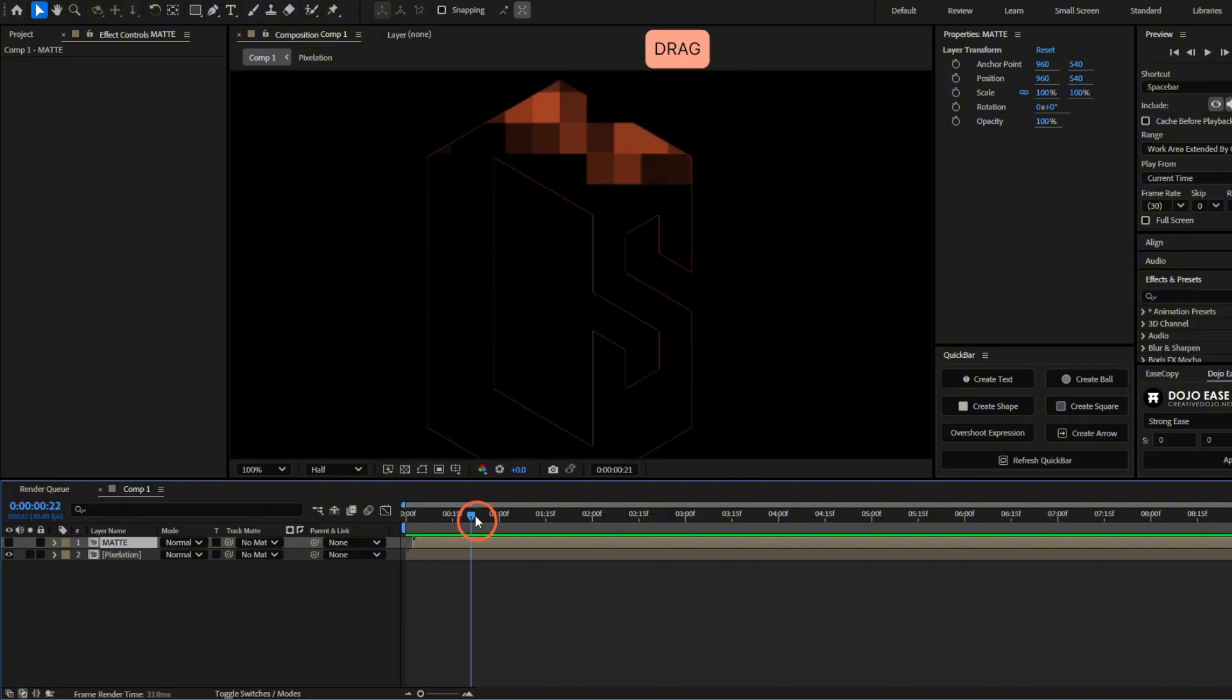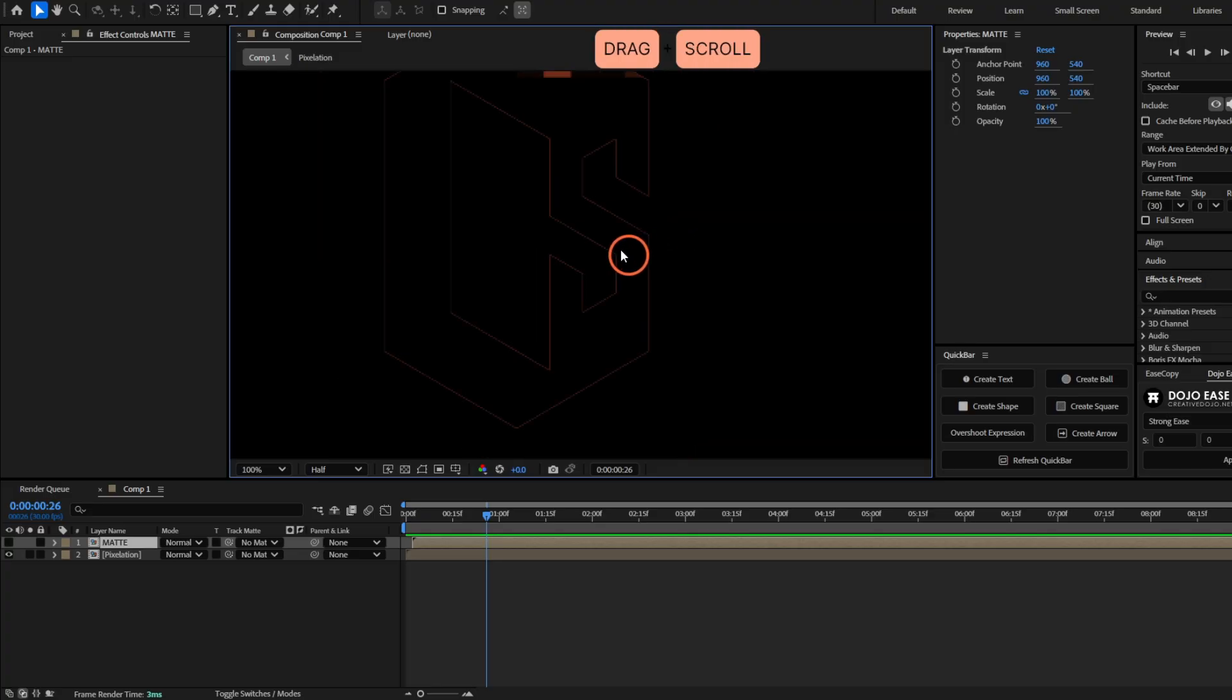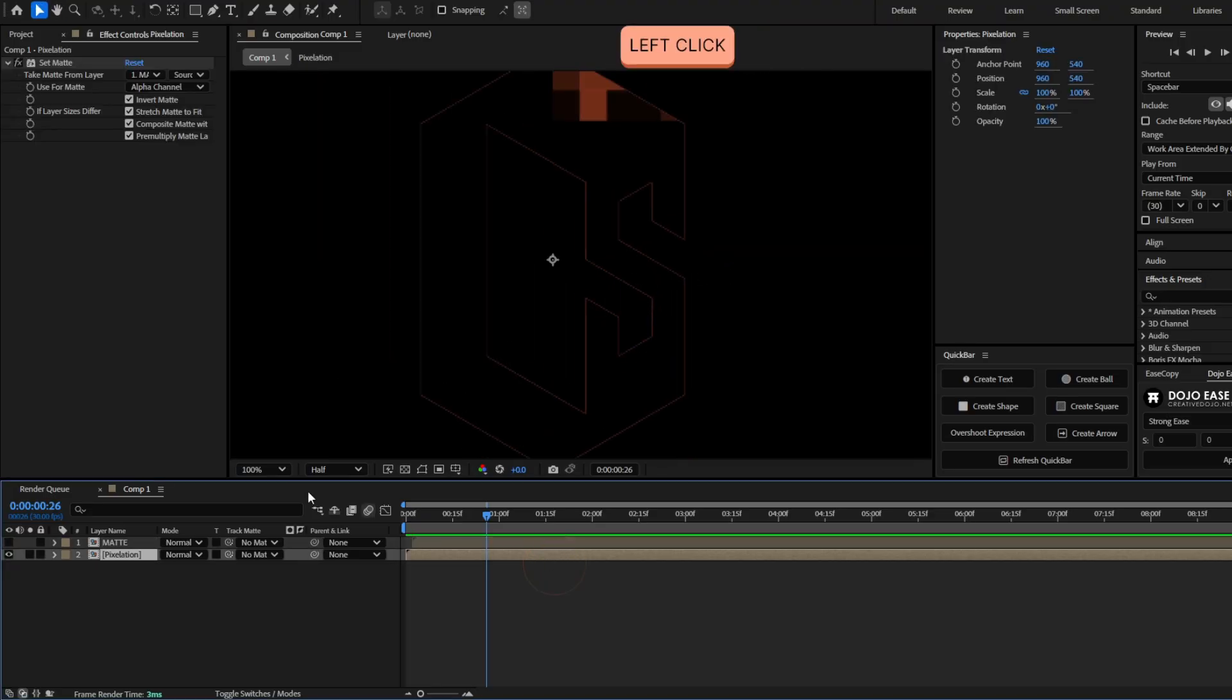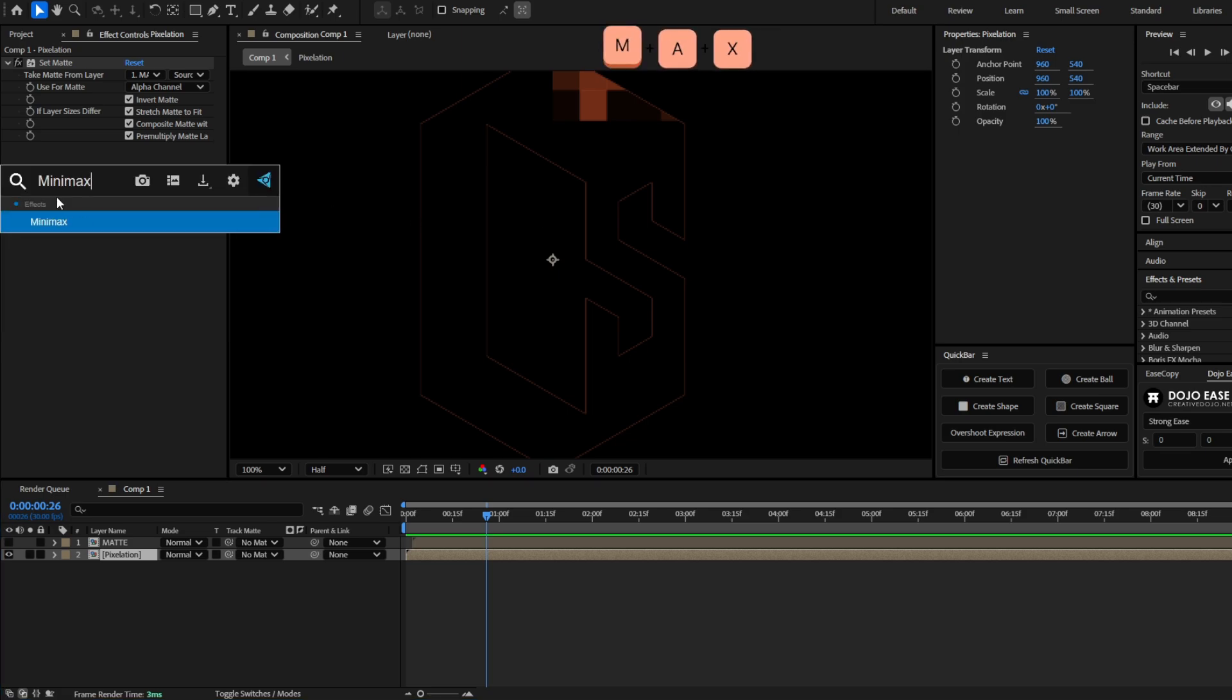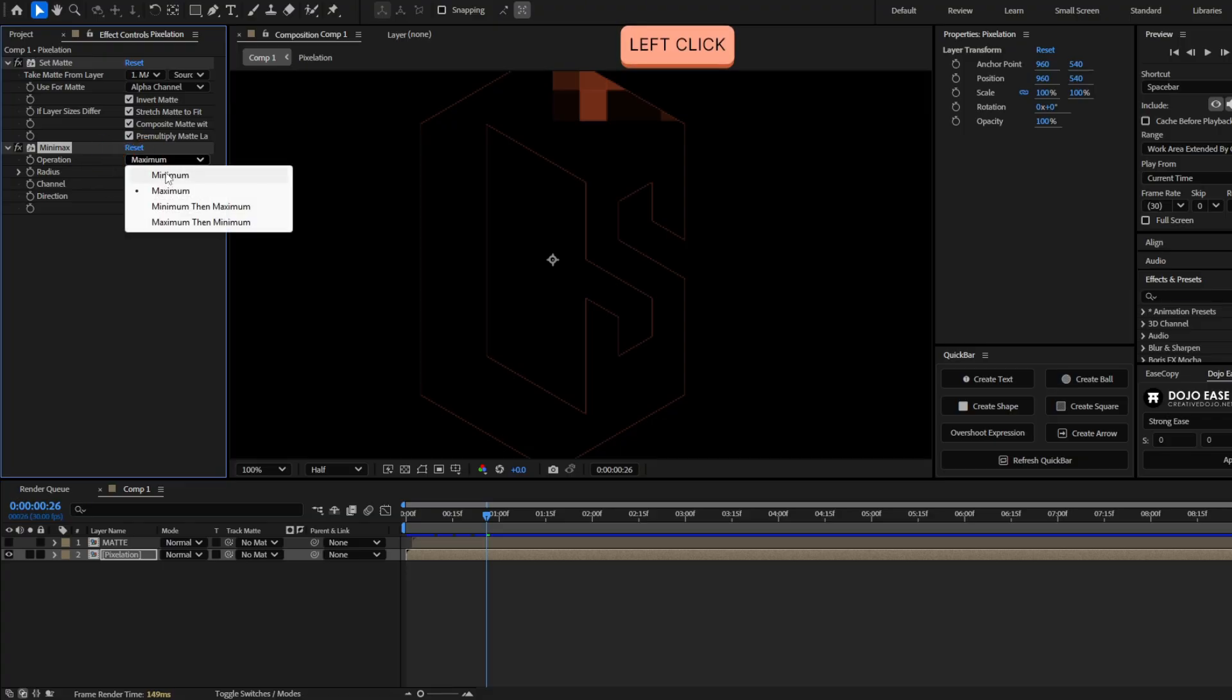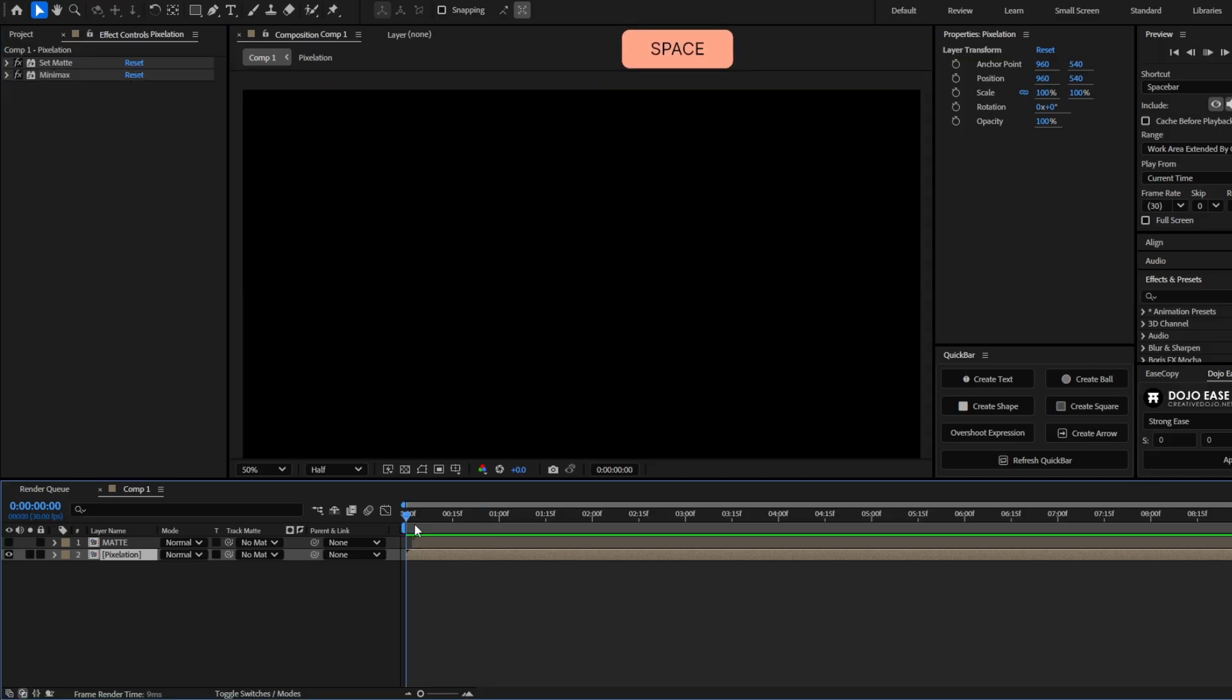But now you can see here, the edges of the layer are now visible. So to get rid of that, go to the pixelation layer. And let's add the effect minimax. And here for operation select minimum. And now increase the radius until it disappear. Something between three or five should fix this problem.